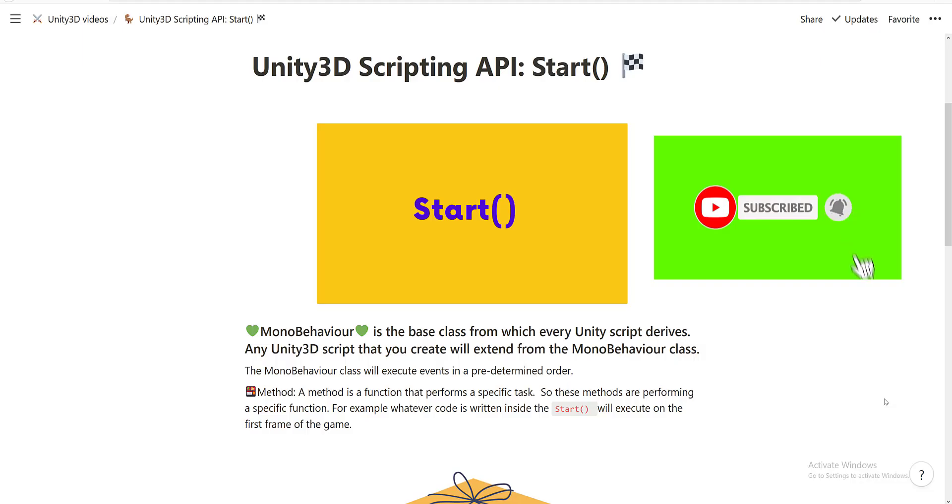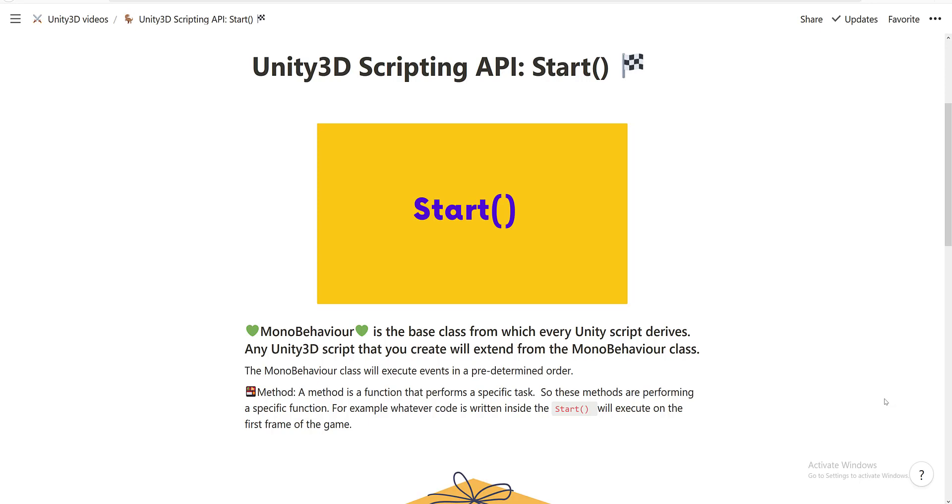Hi everyone and welcome to the third video in the Unity 3D Scripting API series. In this video we're going to talk about the Start event method. Just to recap, MonoBehavior is the base class from which every Unity script derives. So any Unity 3D script that you create will extend from the MonoBehavior class.